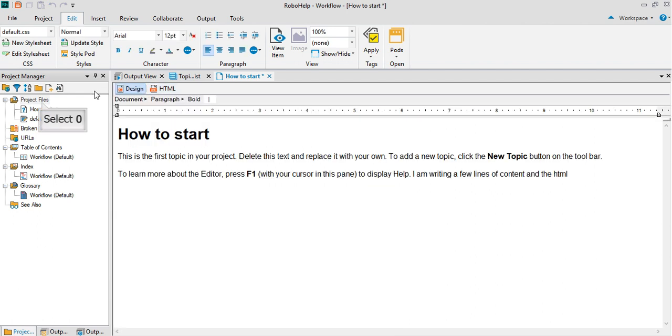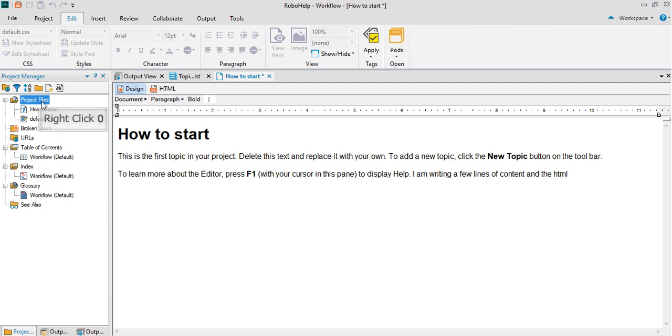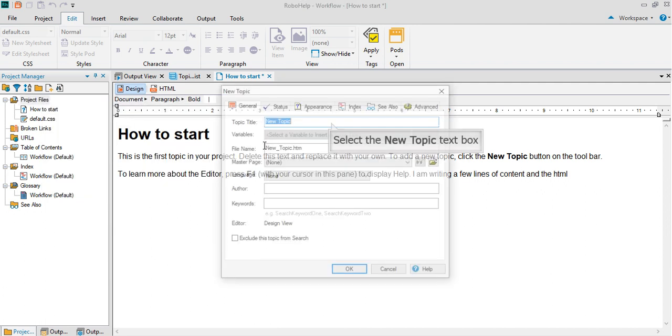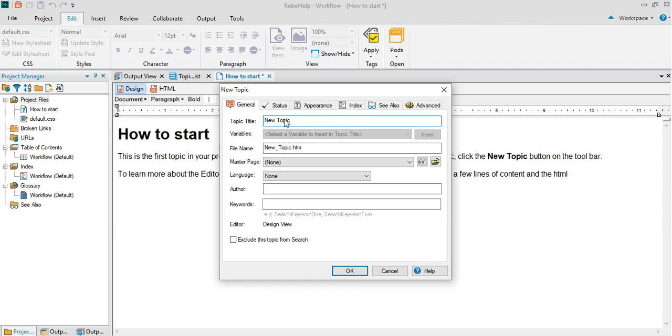If you want to create a topic, keep the cursor wherever you want to create, right click on it. You'll get new and click topic. The topic wizard opens up. Just go and give it a name. I'm just giving it a name called new topic one.